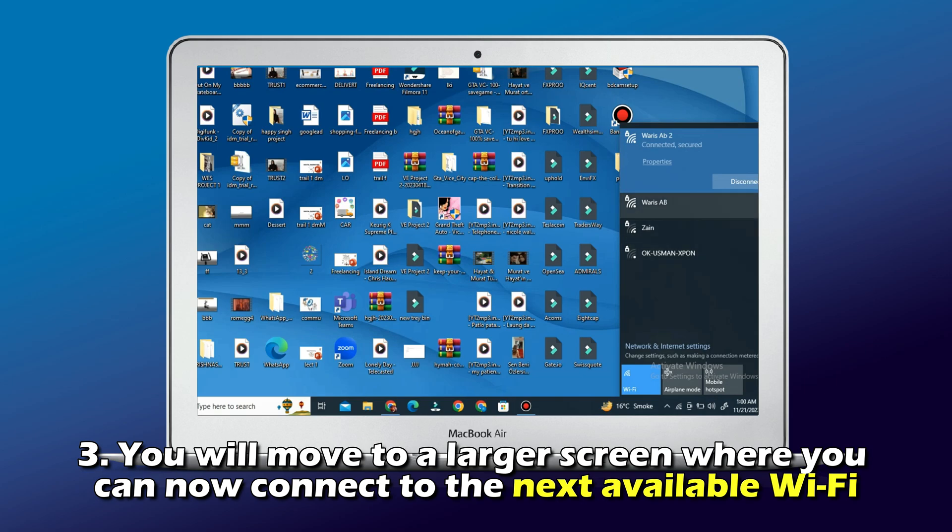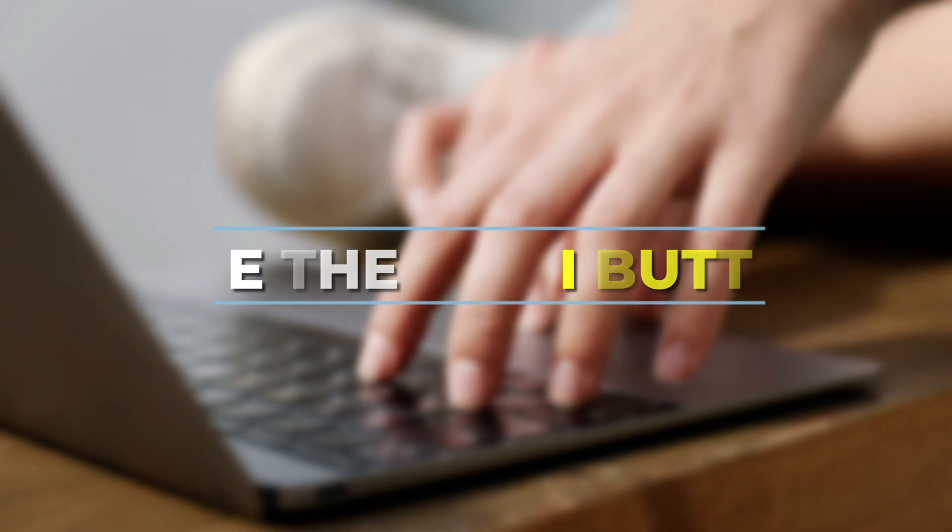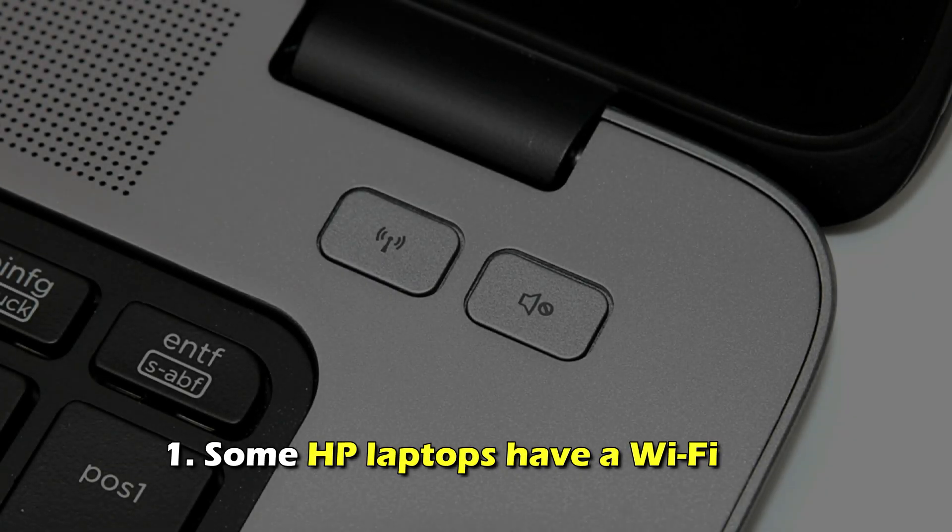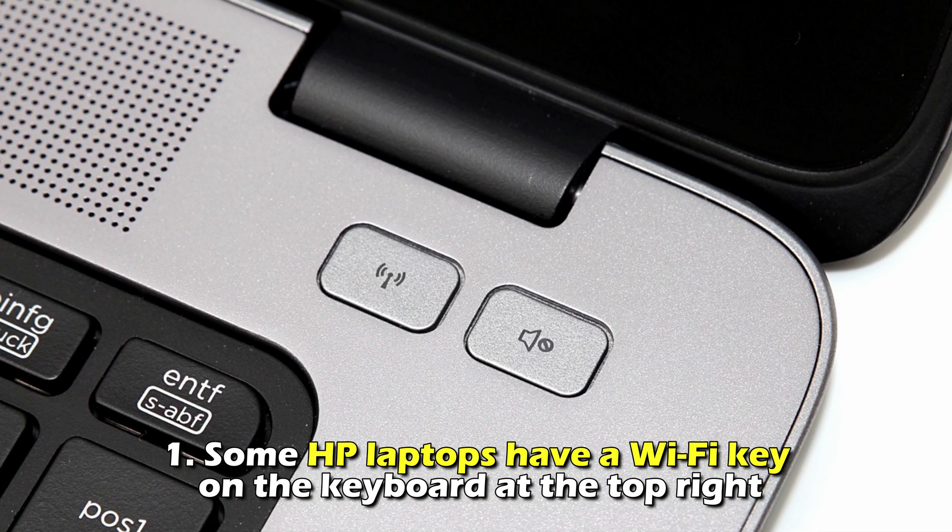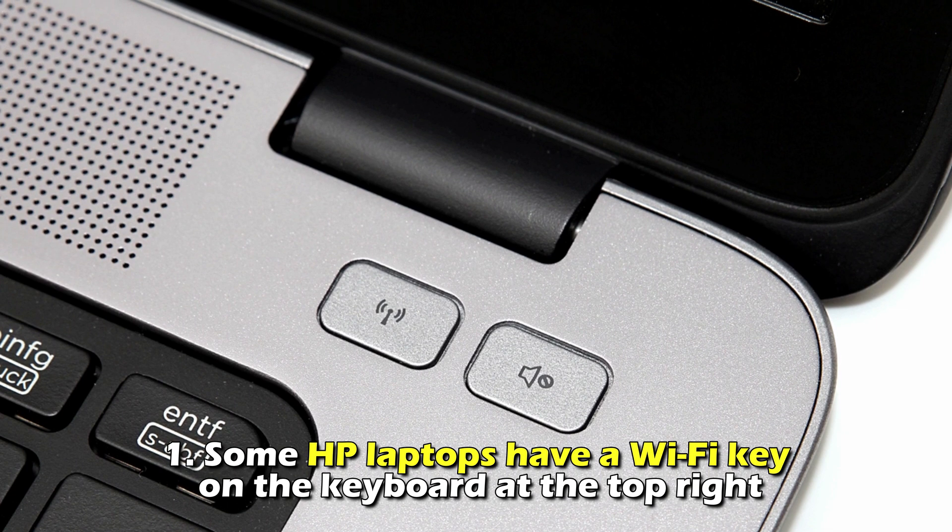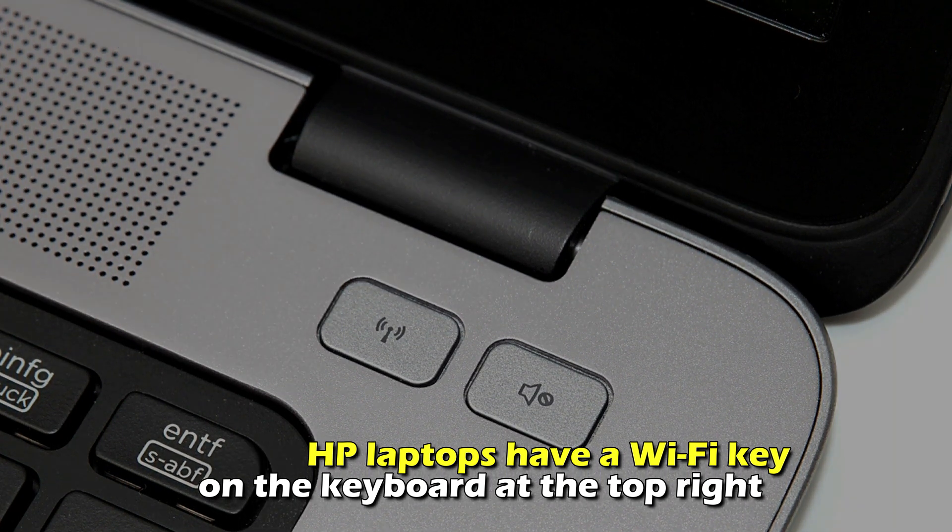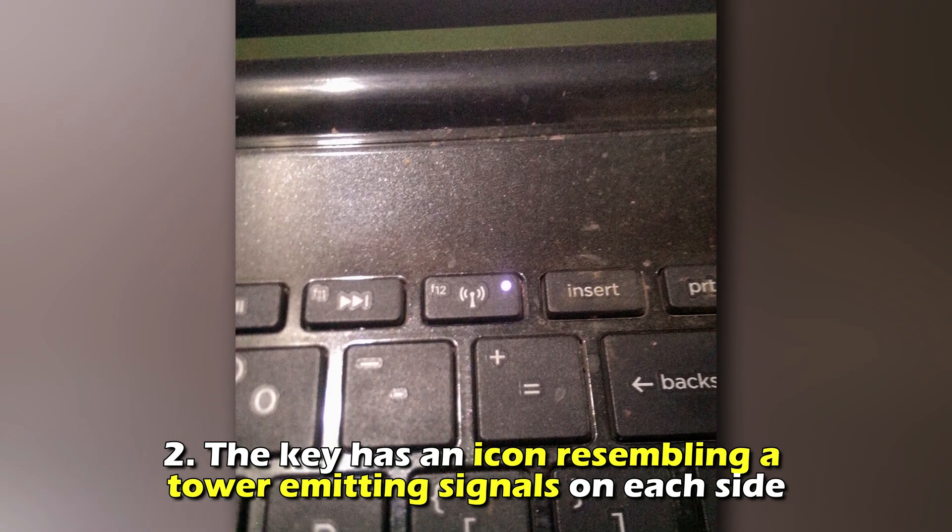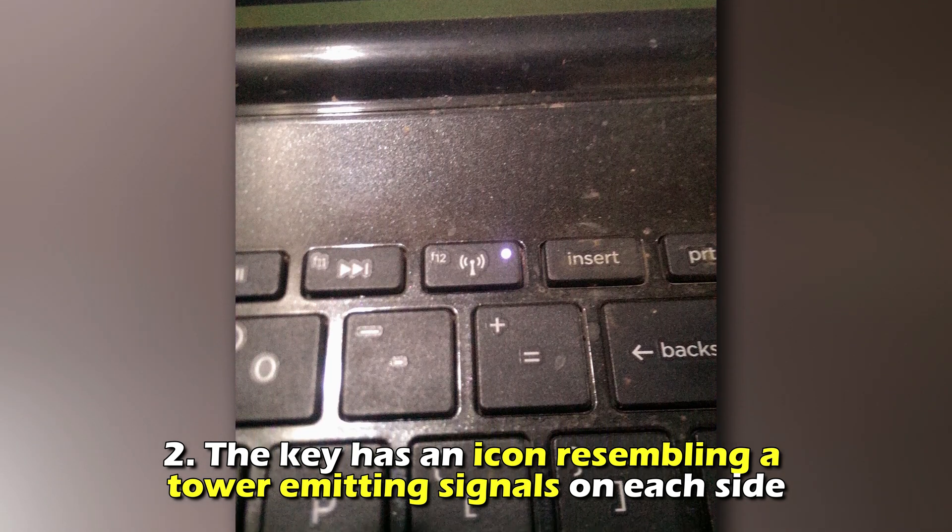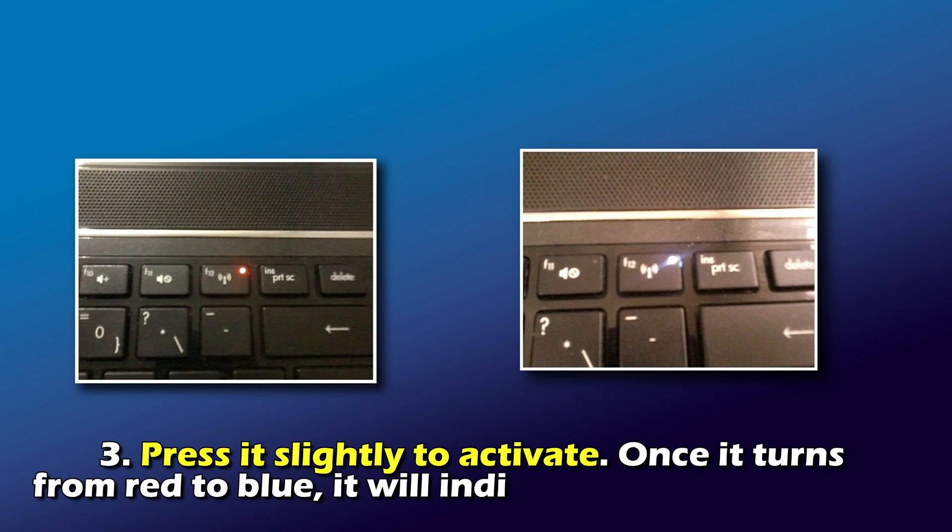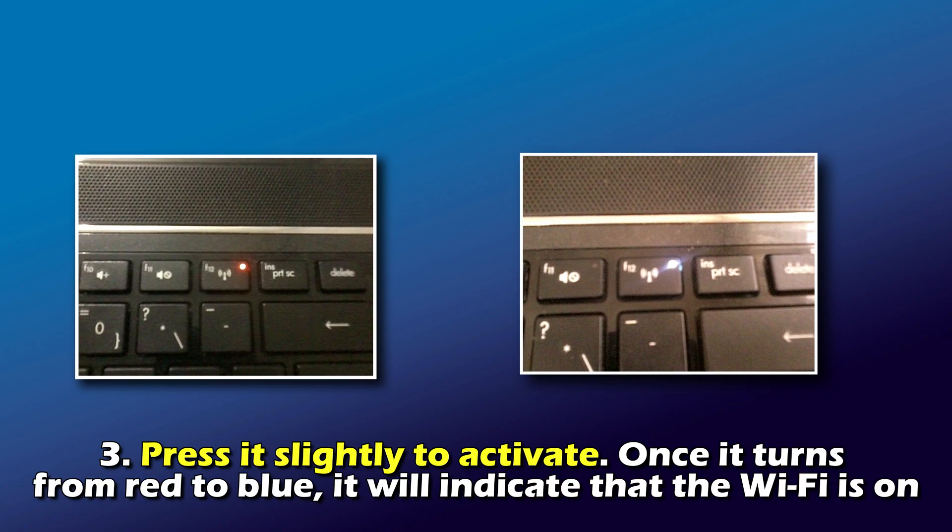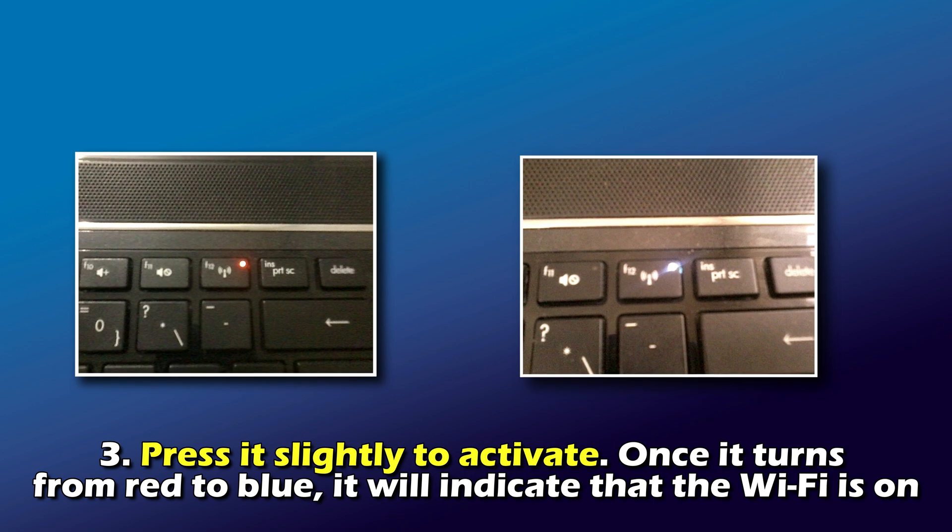Use the Wi-Fi button, method number one. Some HP laptops have a Wi-Fi key on the keyboard at the top right. Number two, the key has an icon resembling a tower emitting signals on each side. Number three, press it slightly to activate. Once it turns from red to blue, it'll indicate that the Wi-Fi is on.